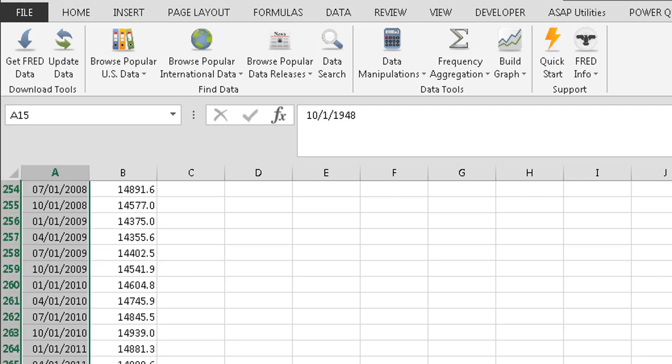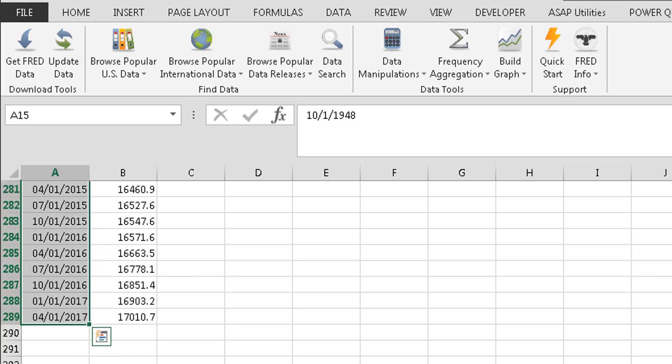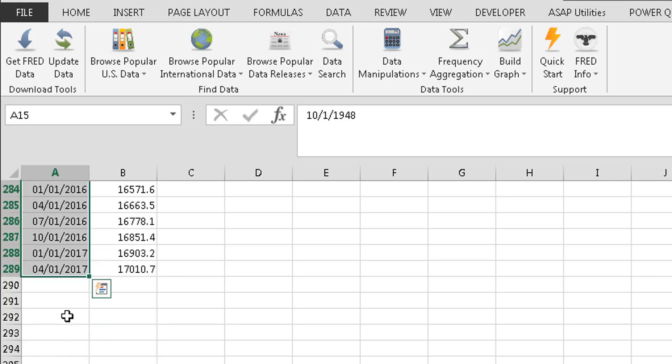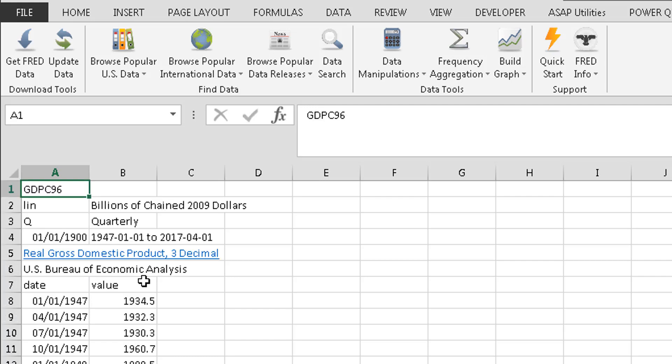Scroll down real quick so you can see. It goes down as far as April of 2017, so the end of the first quarter. So that's the beginning part. You have all your information here. This is great.